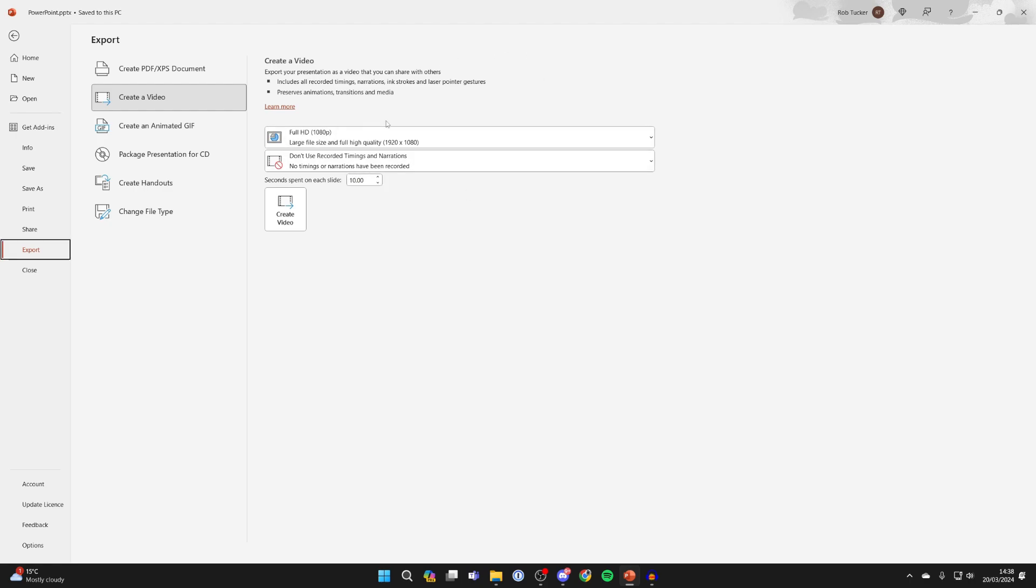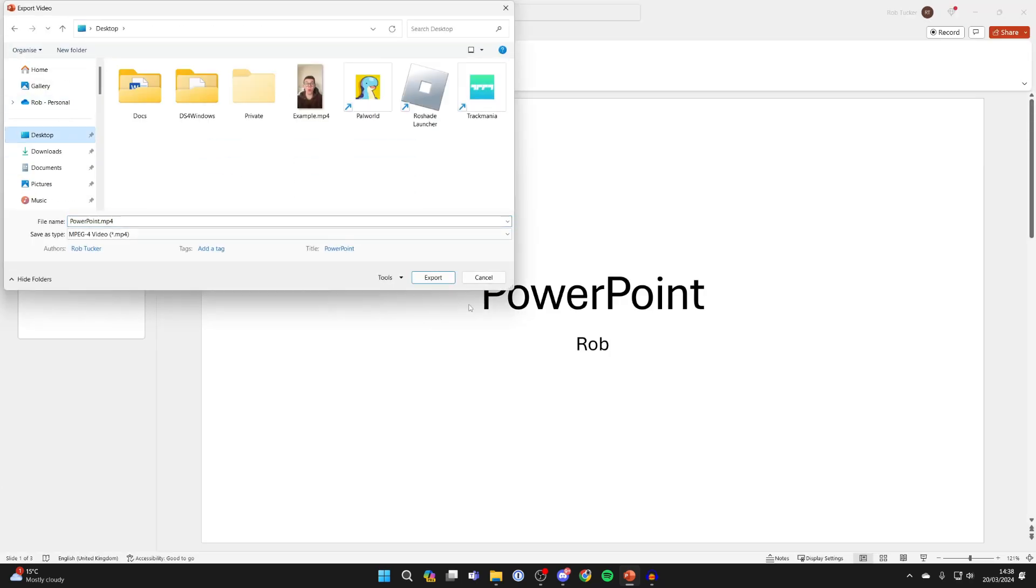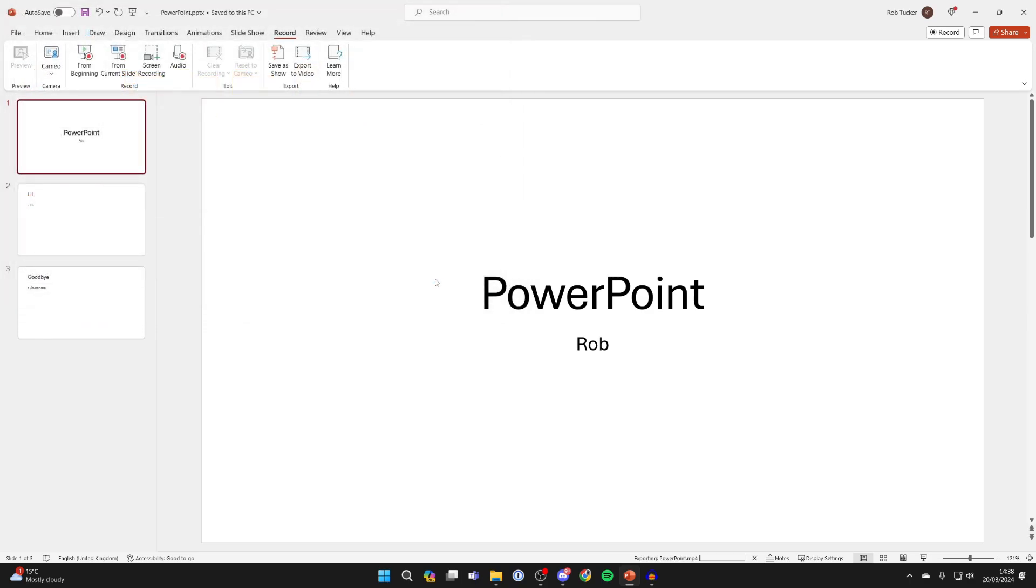And then after you've set that, you can click on Create Video. You can choose where it's saved. I'll just save it onto my desktop, and you can then click on Export in the bottom right.